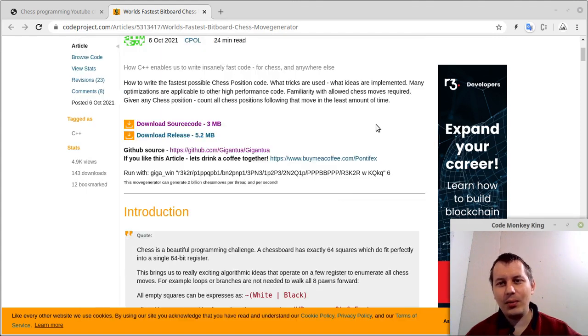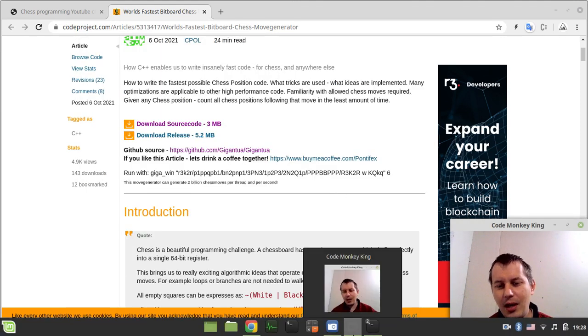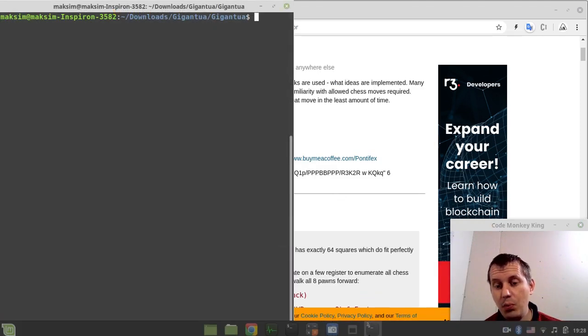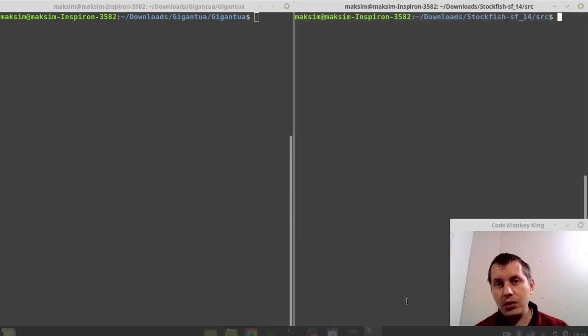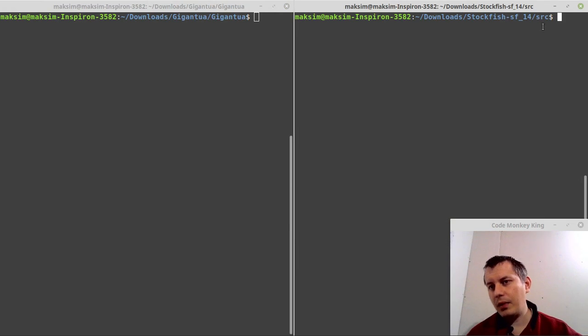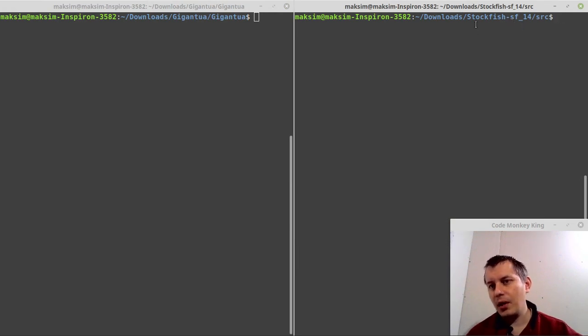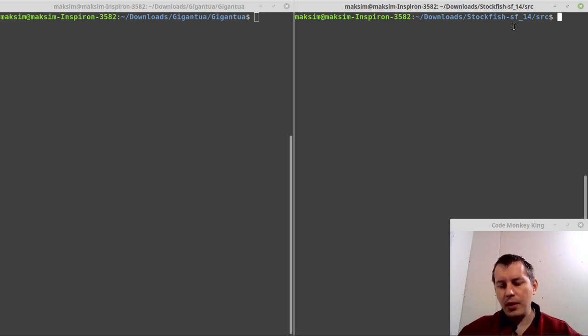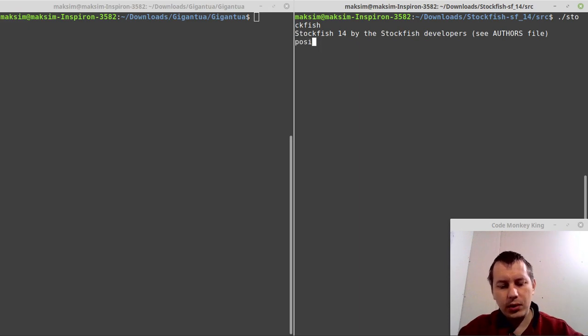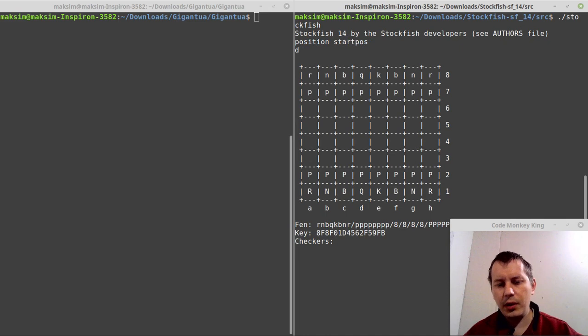Without further ado, let's actually have a look on how this works. On the right side I have just downloaded and compiled the latest Stockfish 14, the latest build. Let's start with Stockfish. I just want to say position start pause and initialize the position.